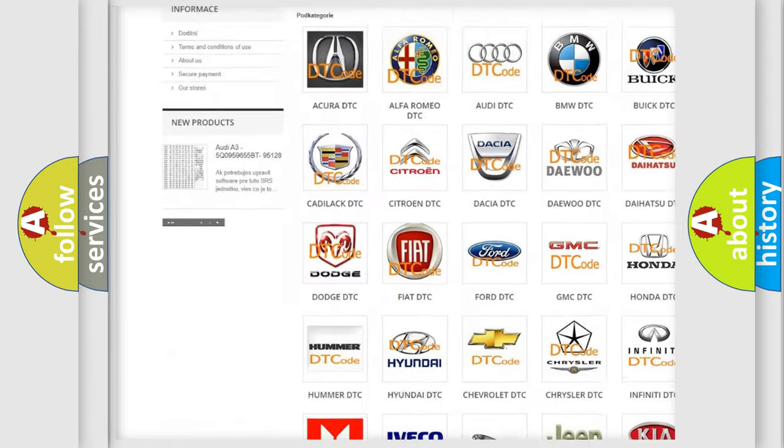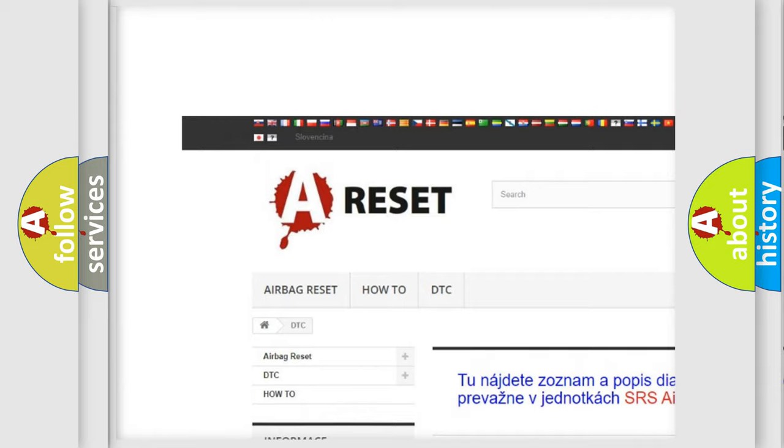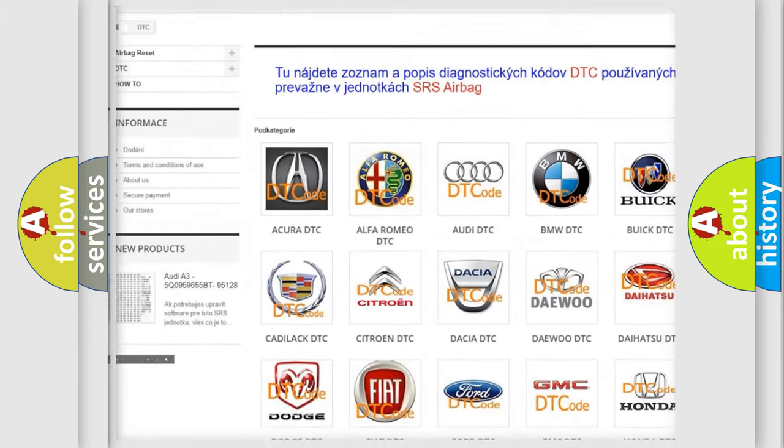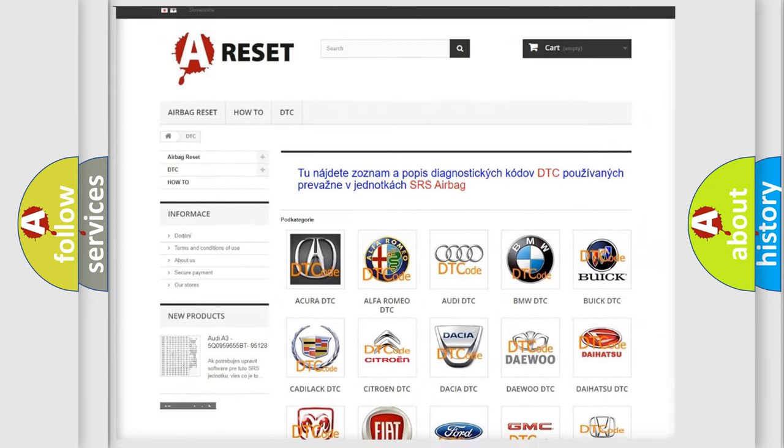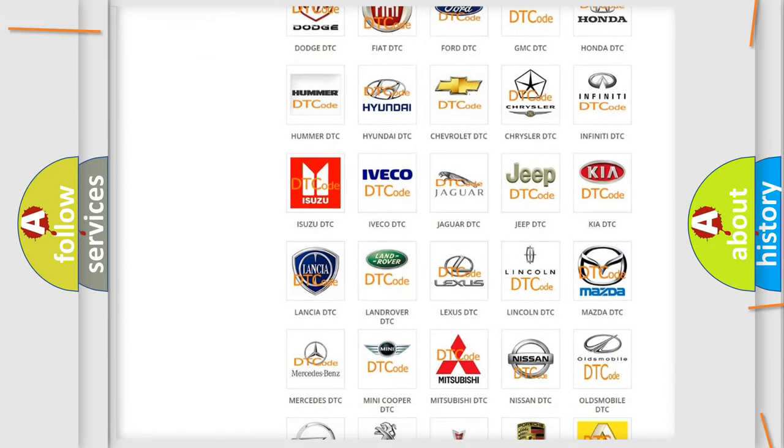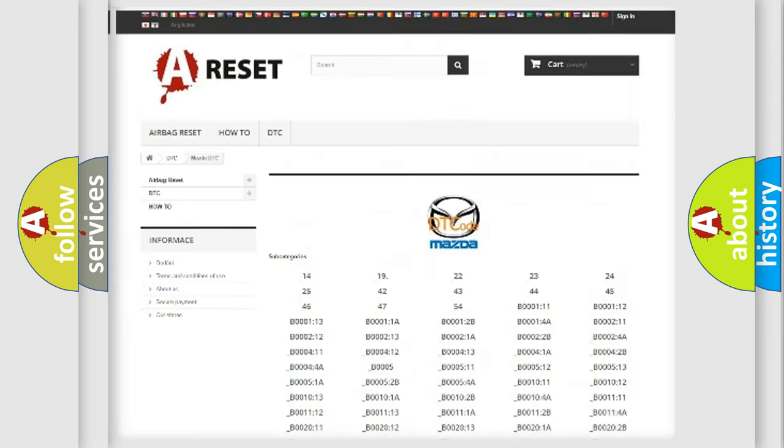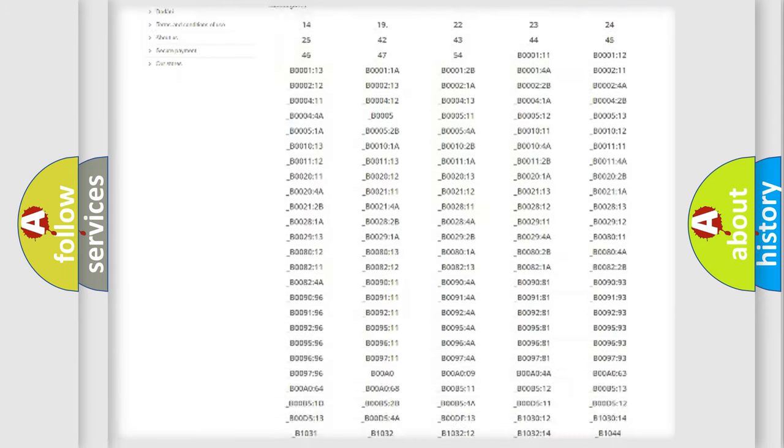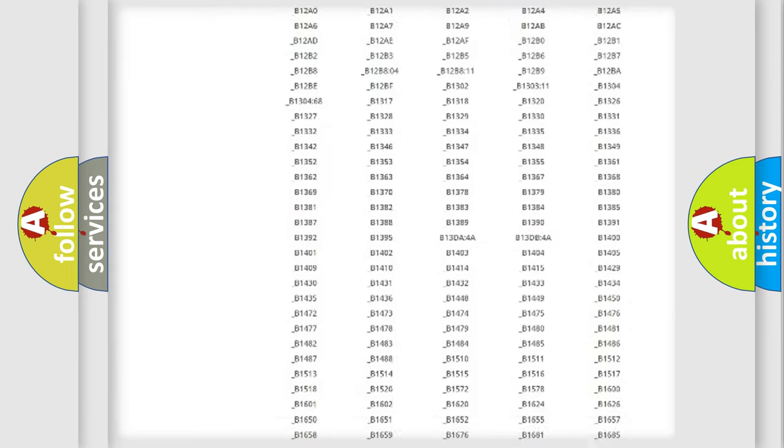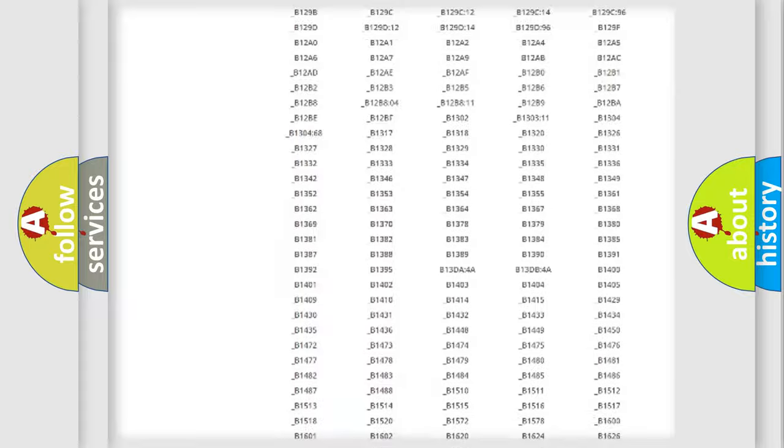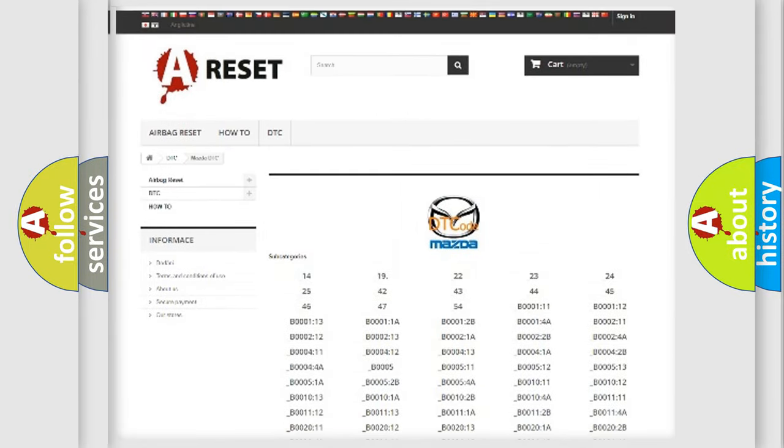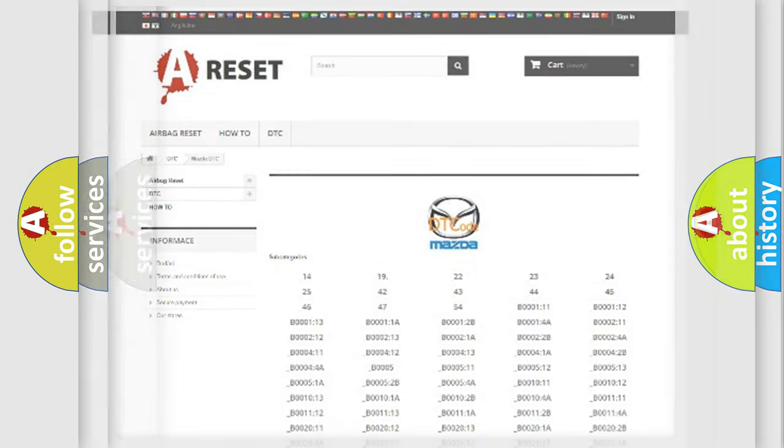Our website airbagreset.sk produces useful videos for you. You do not have to go through the OBD2 protocol anymore to know how to troubleshoot any car breakdown. You will find all the diagnostic codes that can be diagnosed in Mazda vehicles, and many other useful things.